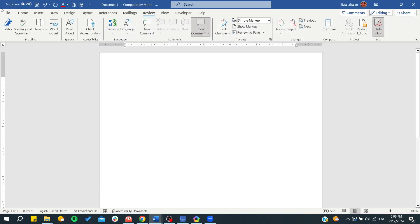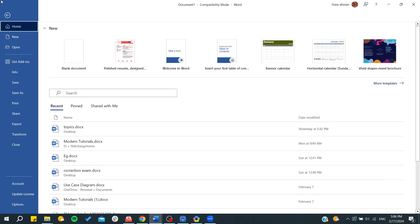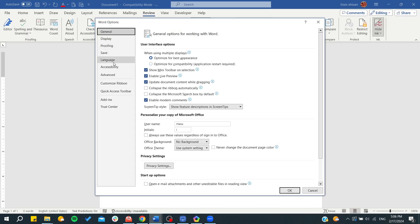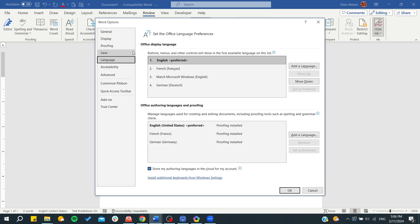Simply go to File and then search for Options. From here you can go to Language and you will have the same result. So basically, this is how you can do it. Thank you for watching and see you next time.